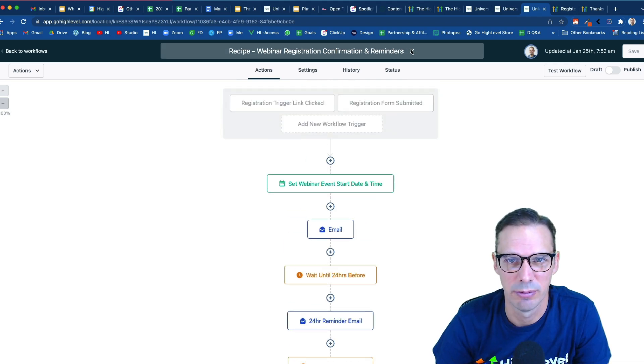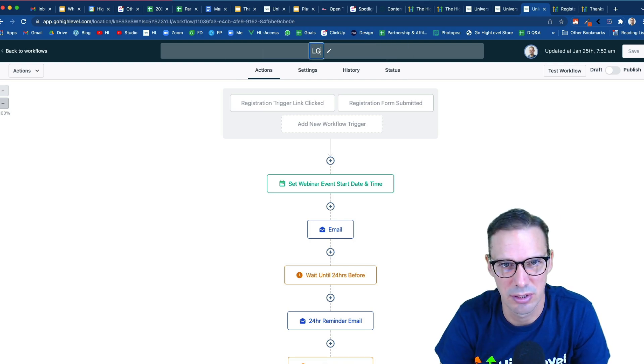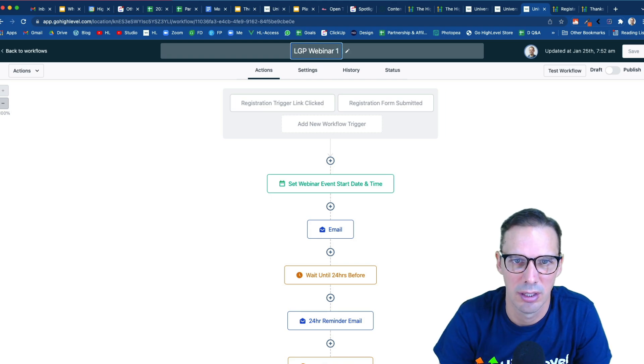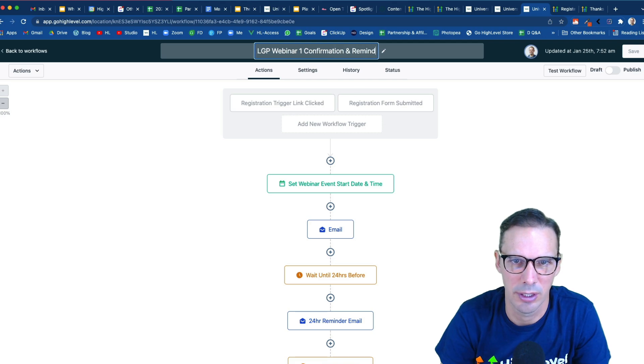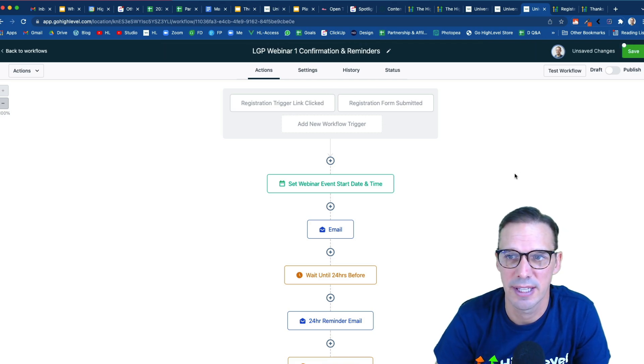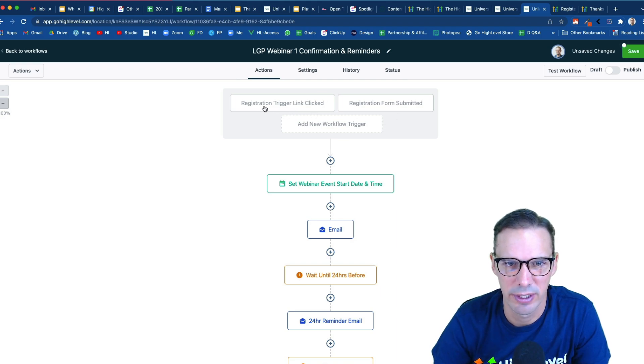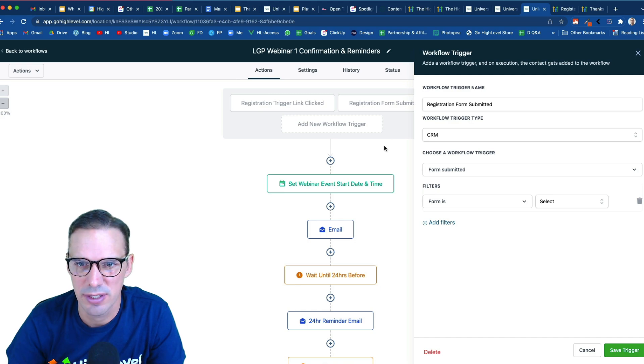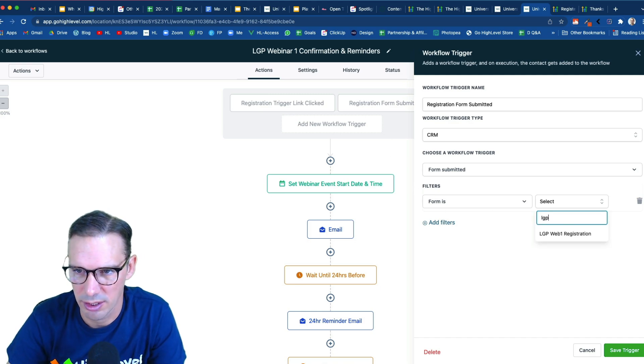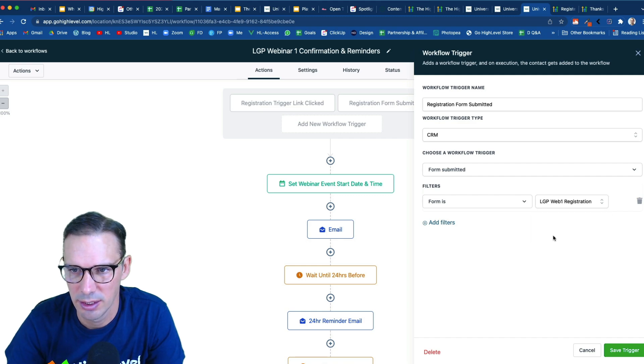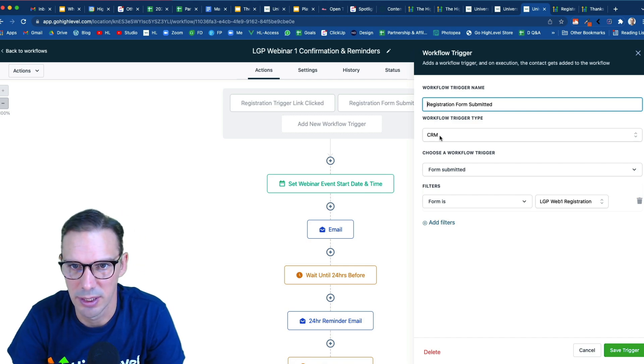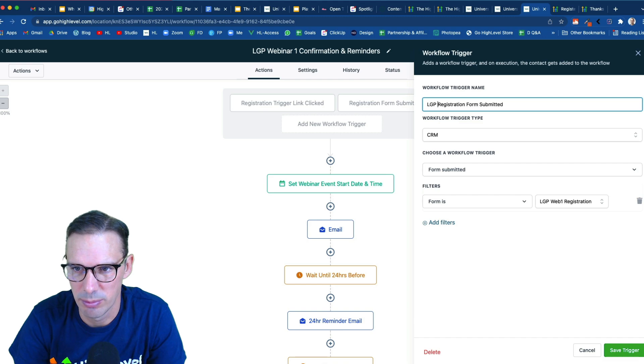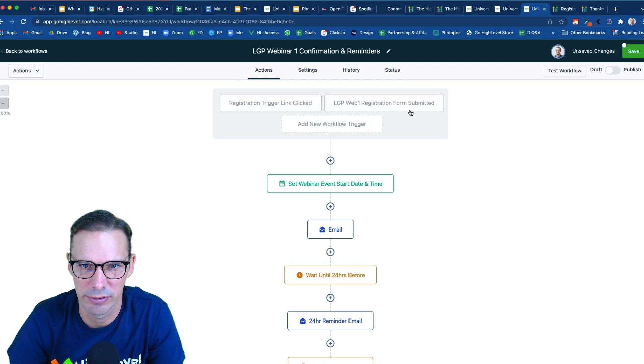So the first thing I want to do is rename this. So I'm going to click up here and we're going to call this lead gen playbook webinar one, maybe I'll be more specific, confirmation and reminders. Great. So if we take a look at what our triggers are for this workflow, the first one is when a registration trigger link has been clicked. Now we haven't set that part up yet. But we have set this one up, the registration form submitted. So we just need to open this up and we need to specify which form we're talking about. So I'm going to search my form and I'm going to go ahead and save that. But before I do, I'm going to be a little more specific because I like to be pretty clear about my labels. So I'm going to just say LGP web one registration form submitted and hit save. And we'll see that that reflects there.